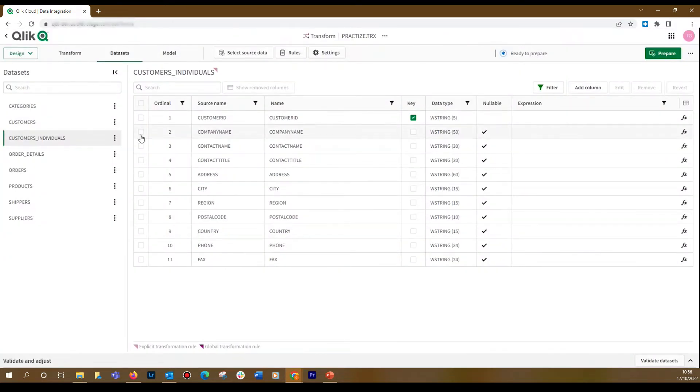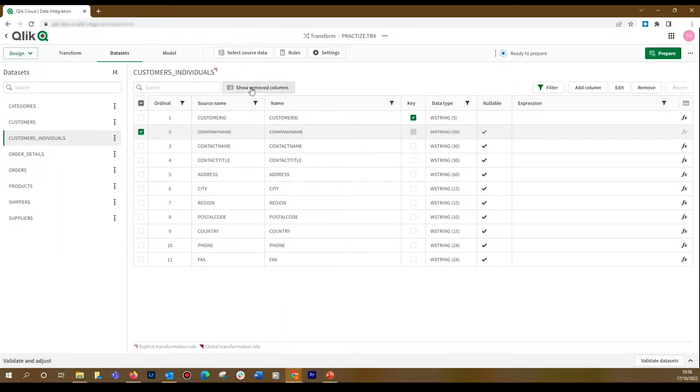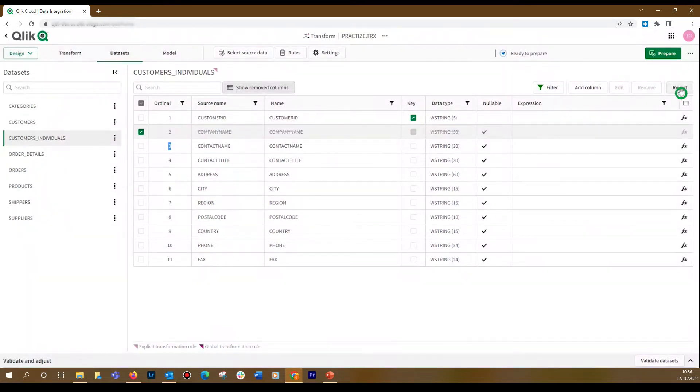In this case, since the customer is an individual, we don't need the company name. You can remove columns by clicking the Remove button. Removed columns can be shown by clicking the Show Removed Columns button. If you want to restore the removed columns, you can click the Revert button.